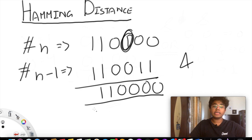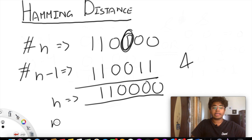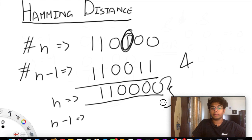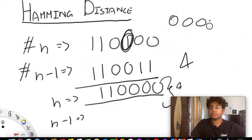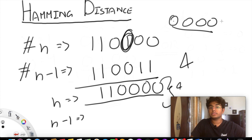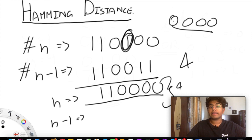If you keep repeating this process — taking n, finding n minus 1, and applying the AND operator on both — you're going to reach a point where you get all 0 bits, which is equivalent to 0. That's when we know we're done iterating and have found all the 1s.